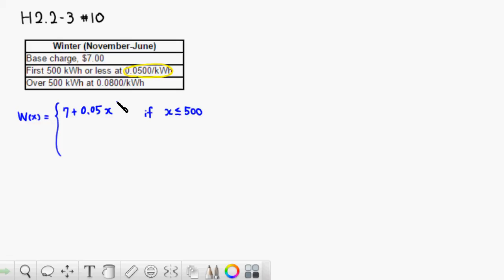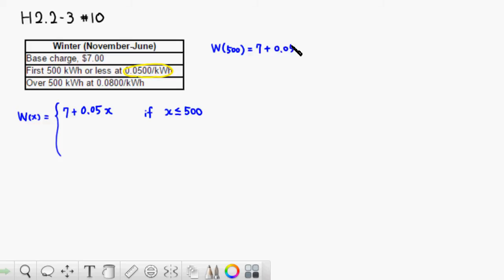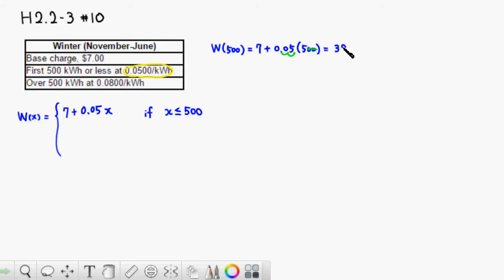Then over 500. First, let me find the value if x is 500. The base charge is seven dollars, and 0.05 times the first 500. Using two zeros to move the decimal point two notches, 5 times 5 is 25 plus 7, so it's 32. So the first 500 is going to be 32 dollars.